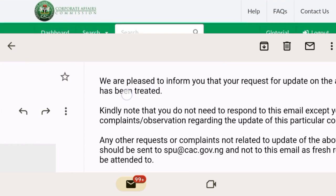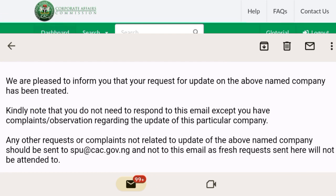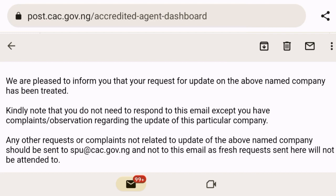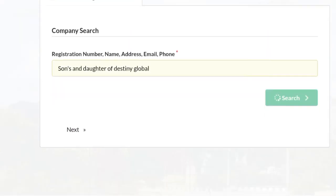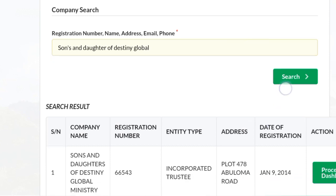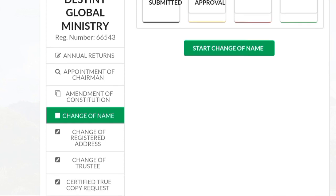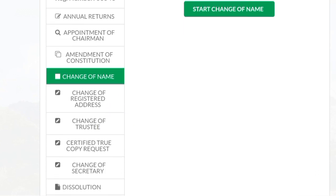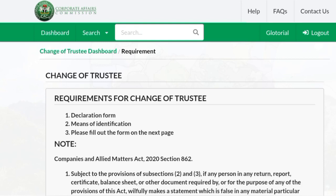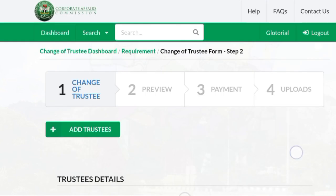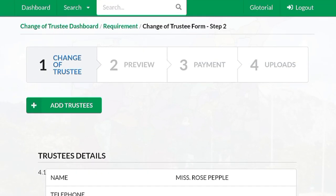This is an example of one I updated — Sons and Daughters of Destiny Global Ministry. Remember we did a change of name for this NGO, and then they insisted on changing the trustees. I discovered the information was not on the portal, and adding them would have been a big financial loss. So I decided to give it a shot by mailing CAC, and they came through. I just thank God — it's all good.